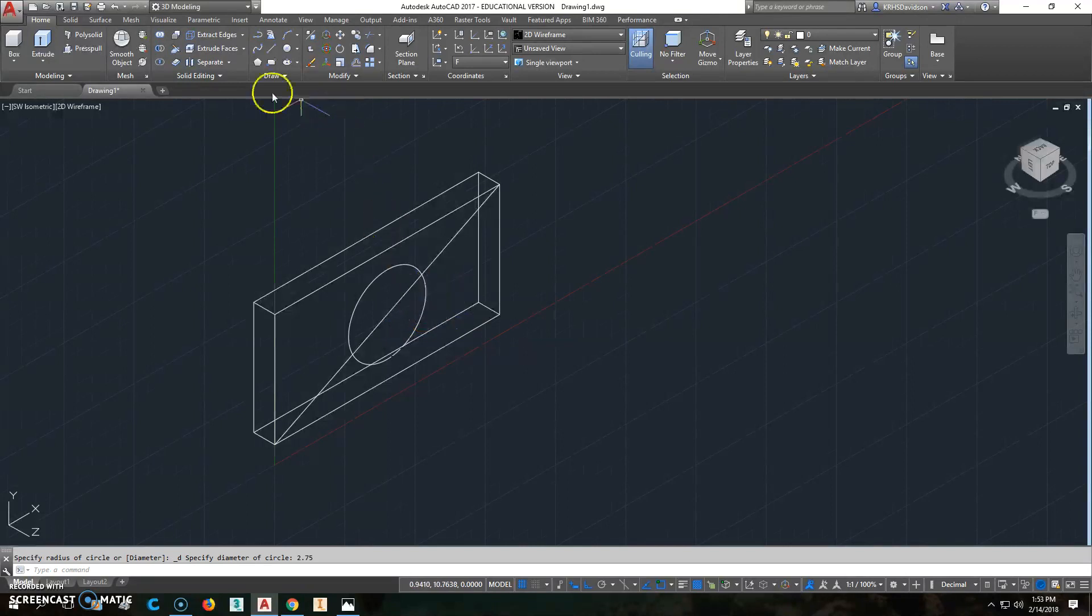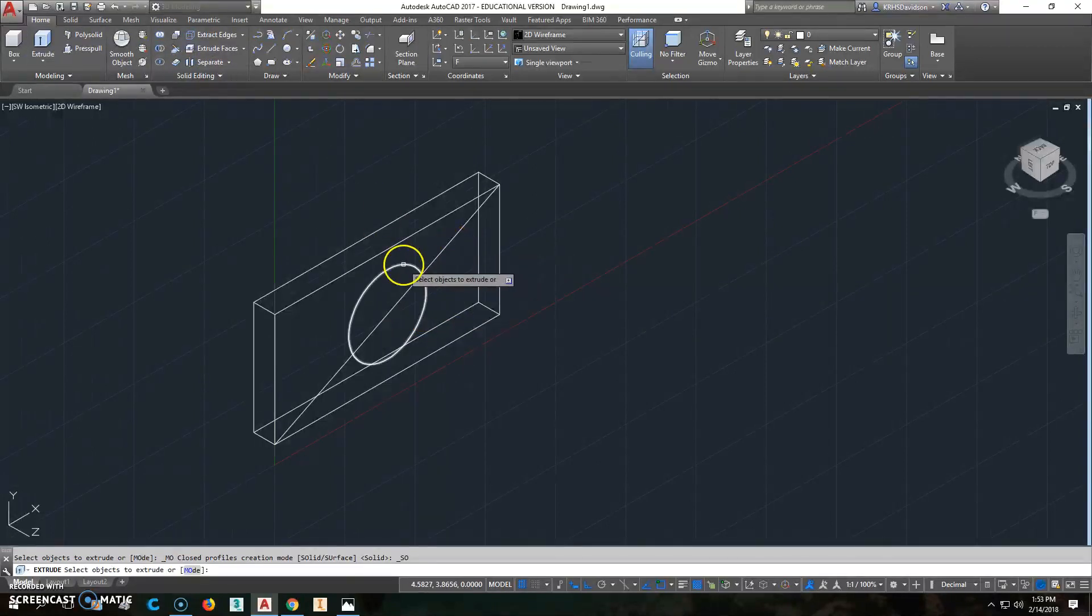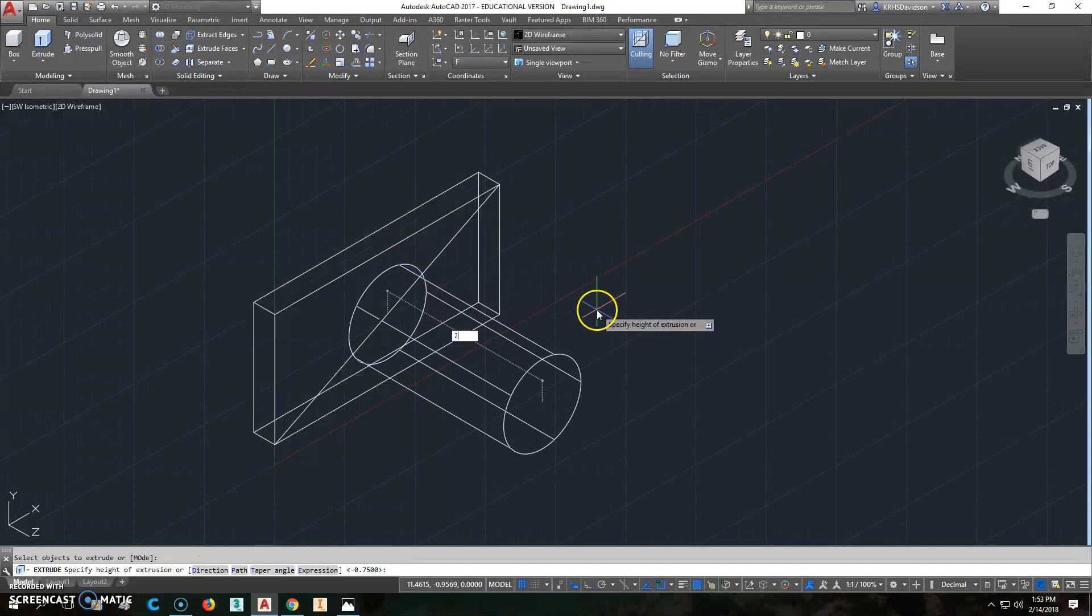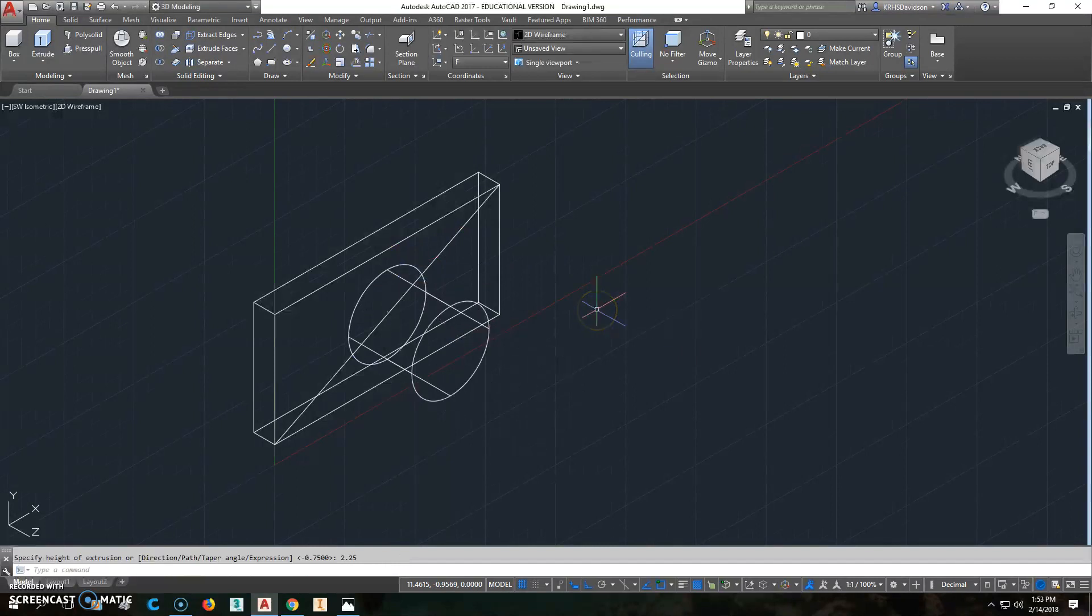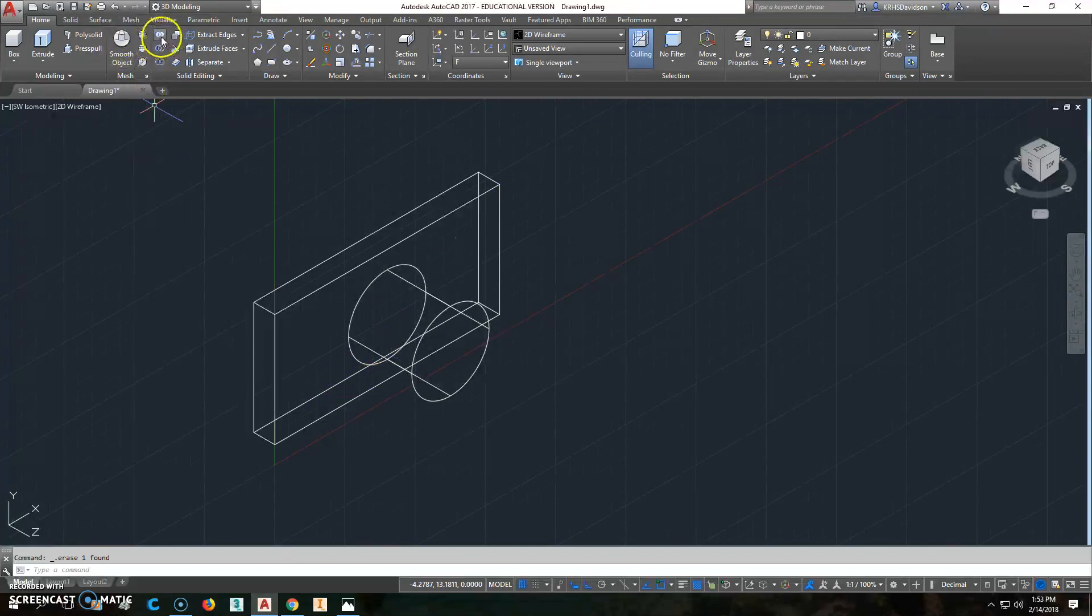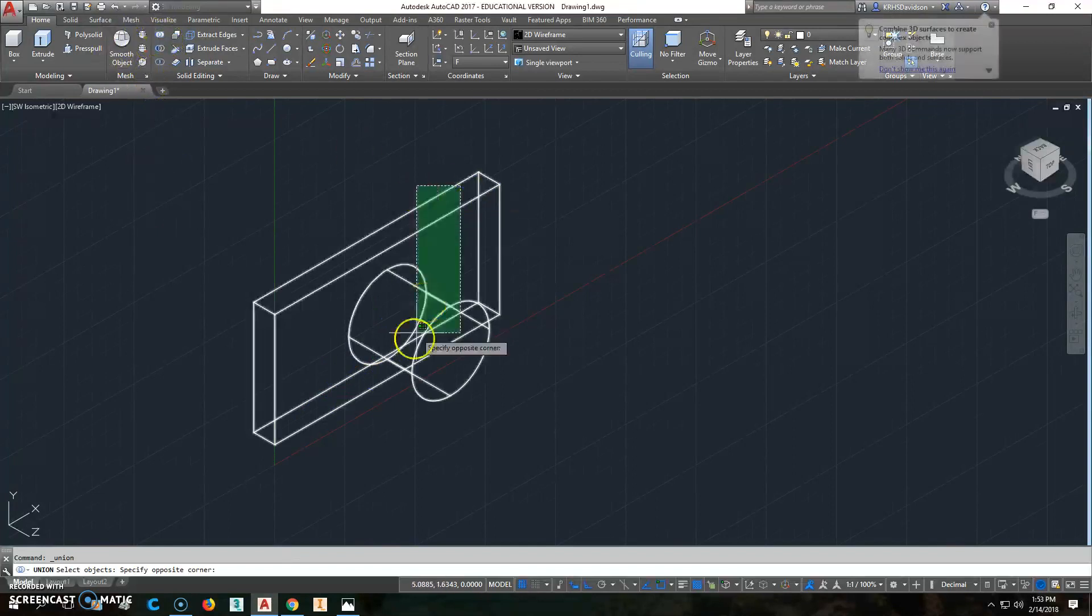Then I'll extrude that out 2.25. I've got that on there. I'm going to erase that line, I don't need it, and I'll union these two parts together.